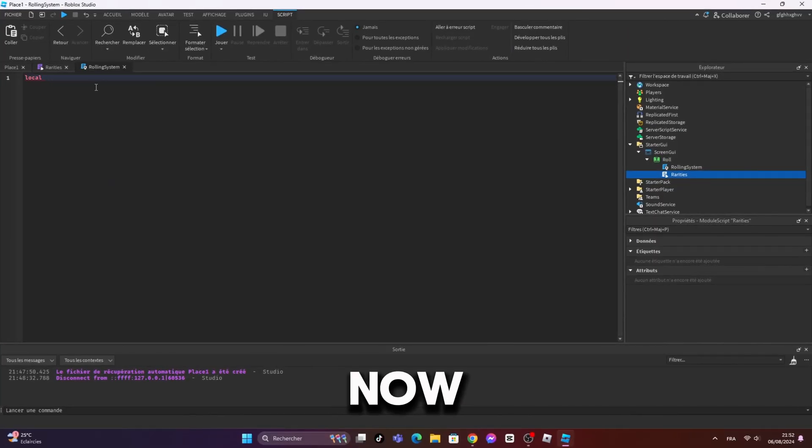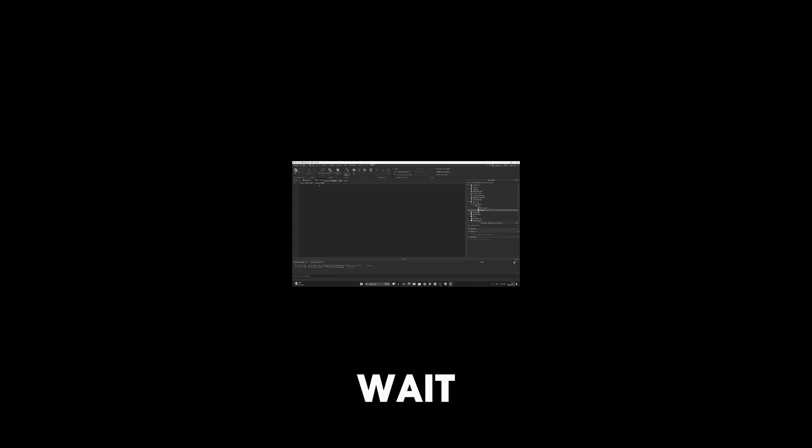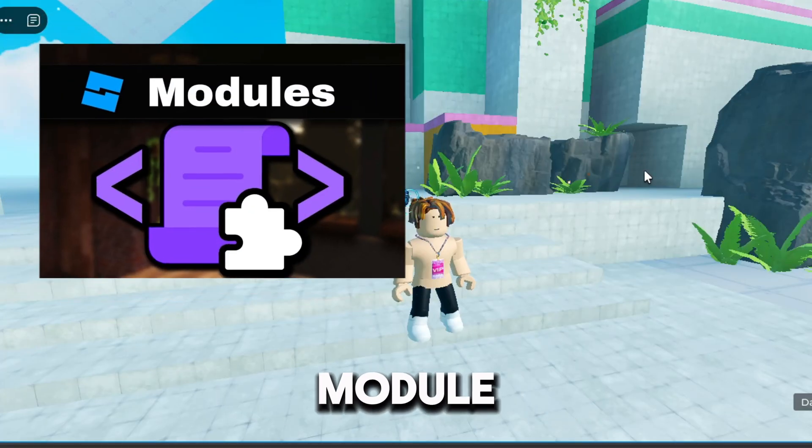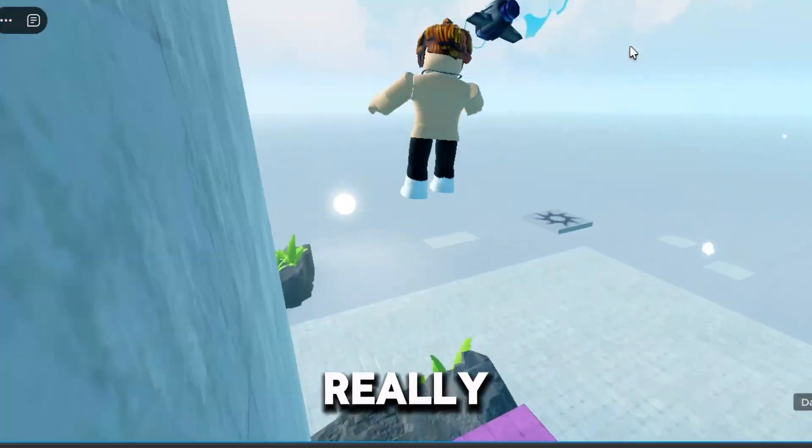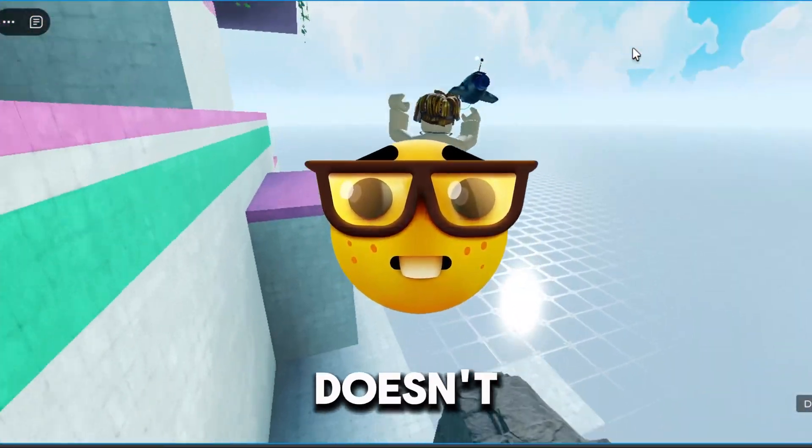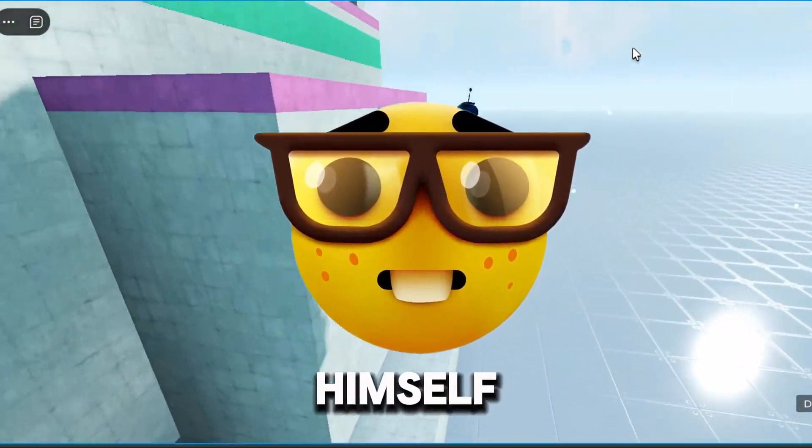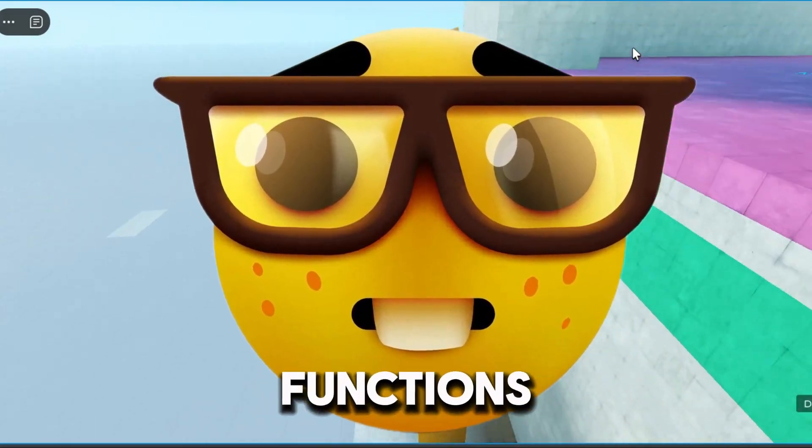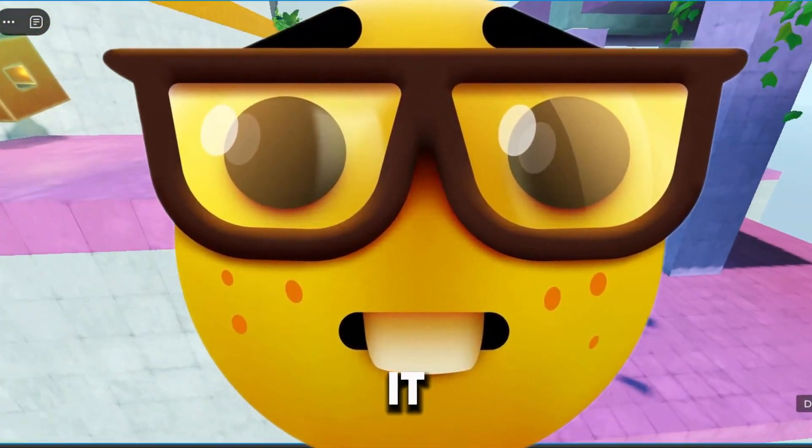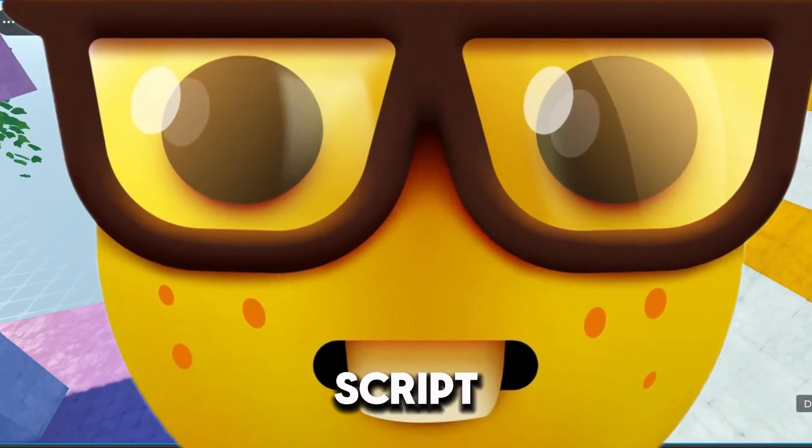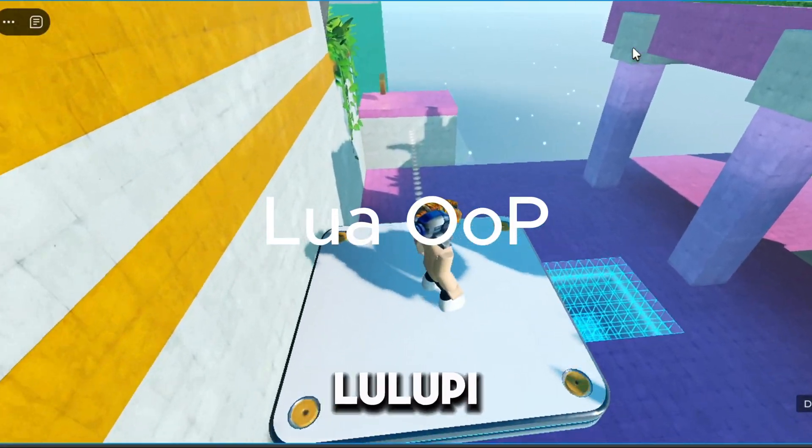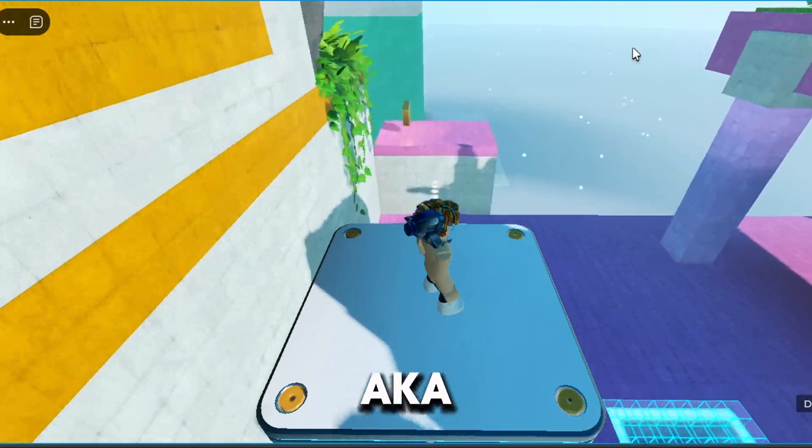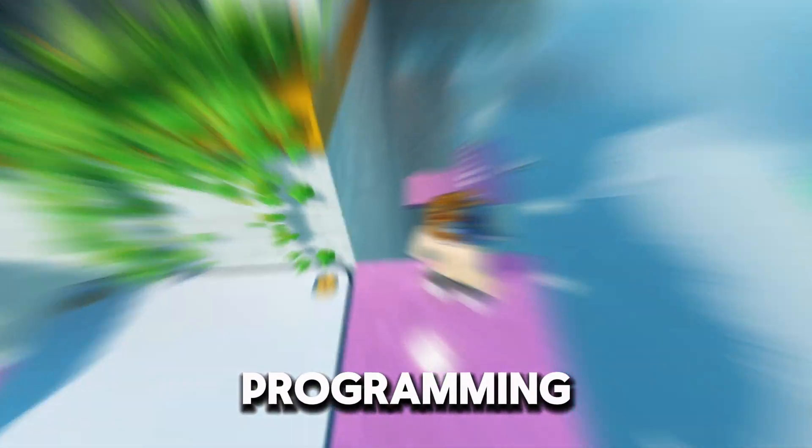Now in the local script, I'm going to require the table. And wait, if you don't understand what module scripts are, it's actually really simple. It's a script that doesn't work by itself, but you can save data and functions inside of it, and you can require it in any script and use it. It's useful for OOP, object-oriented programming.